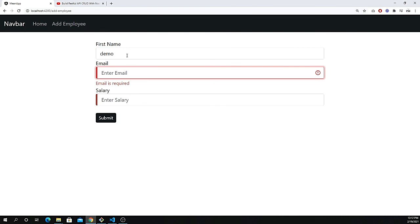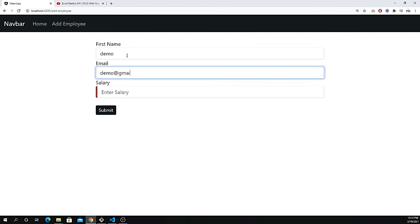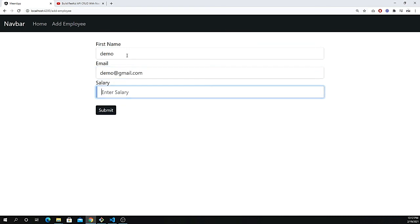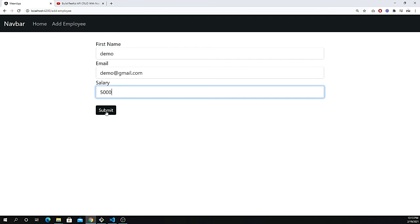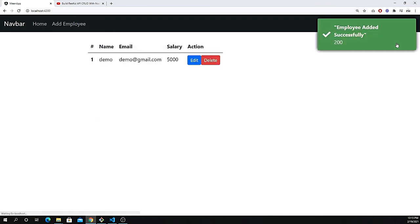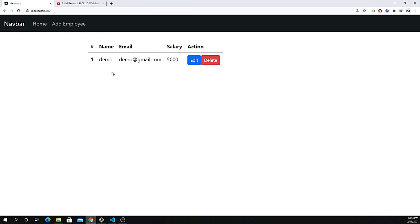Let's make a demo and give it demo@gmail.com and the salary is five thousand. If I just click on the submit button you see a very nice sweet alert showing us the response of 200 with the message employee added successfully. And we can directly navigate to the main home page where we can show the listing.